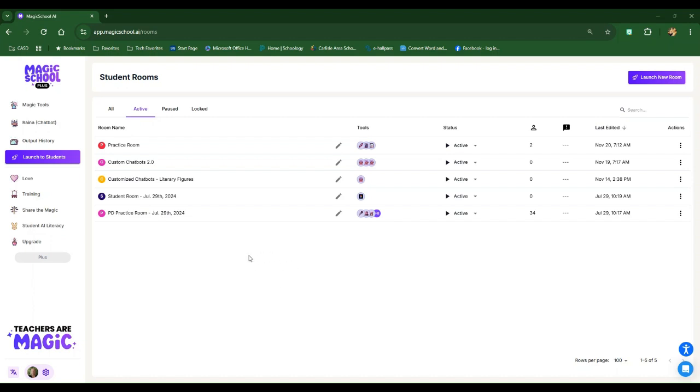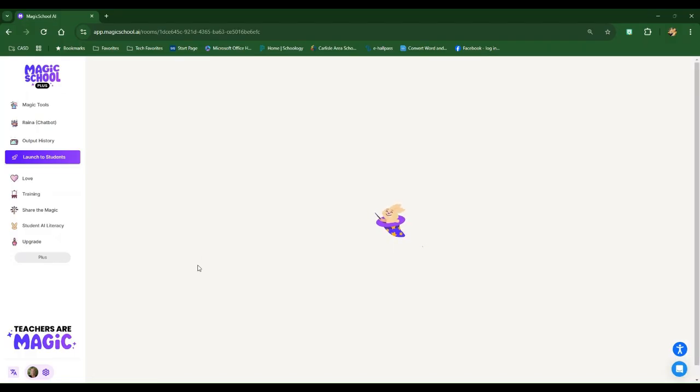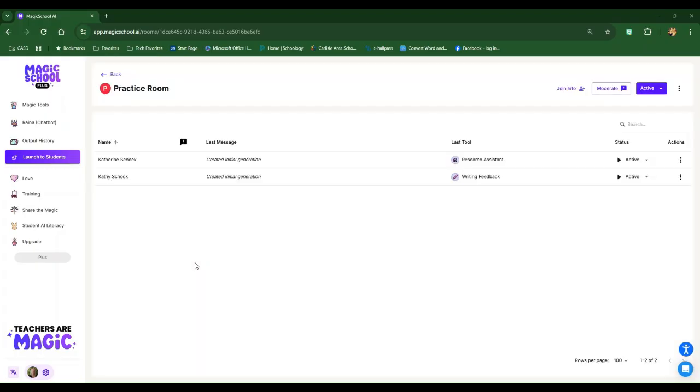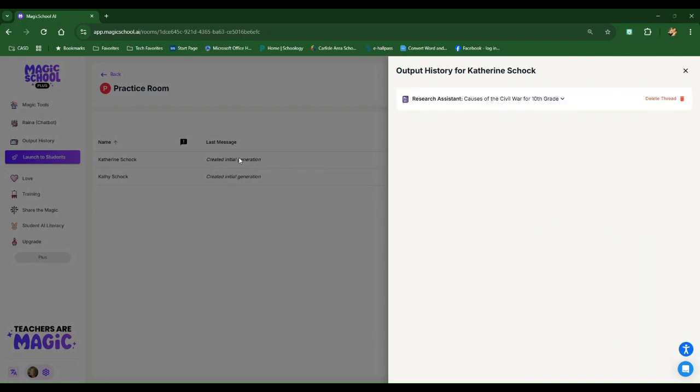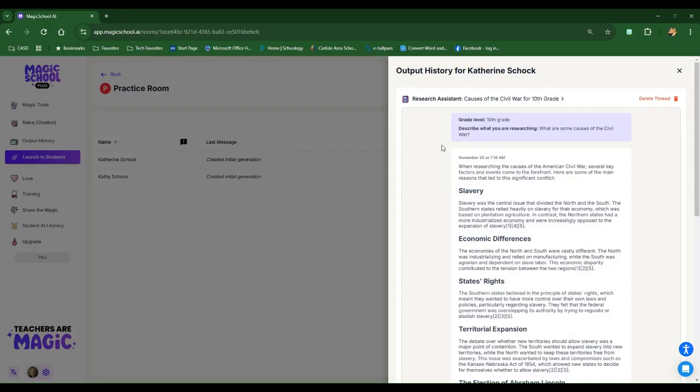While your students are using the magic school room that you created and launched for them, you can come back to this launch to students anytime, see the room. You can see how many students are in there. And then if you click on this room, it opens it up and you'll have your dashboard. So I can see all of my students would be populating here. I can see the last tool that they use. I can see if they are active or not. And I can click on their initial generation and I can see everything. So this is super powerful to tell your students that whatever they are generating within magic school AI, you have eyes on these things.